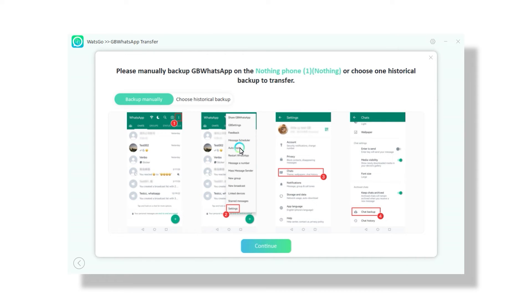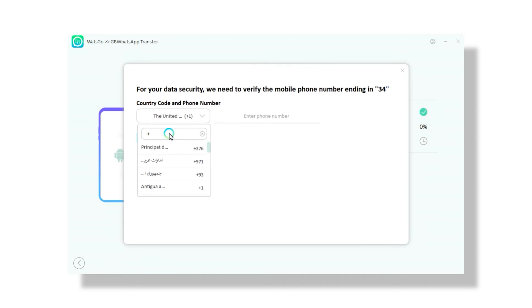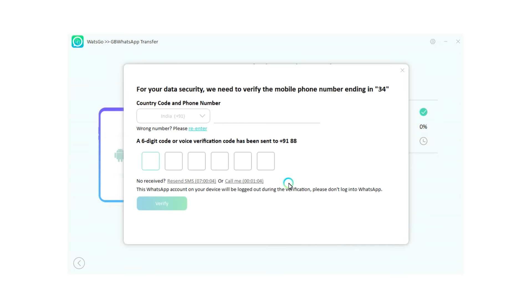Now it will ask you to create a backup of your existing WhatsApp. Just follow the steps then click next and it will create your backup and do some verification process. So just follow the steps correctly. Once you're done, it will start transferring your GB WhatsApp data to WhatsApp. Just wait till the process is finished.